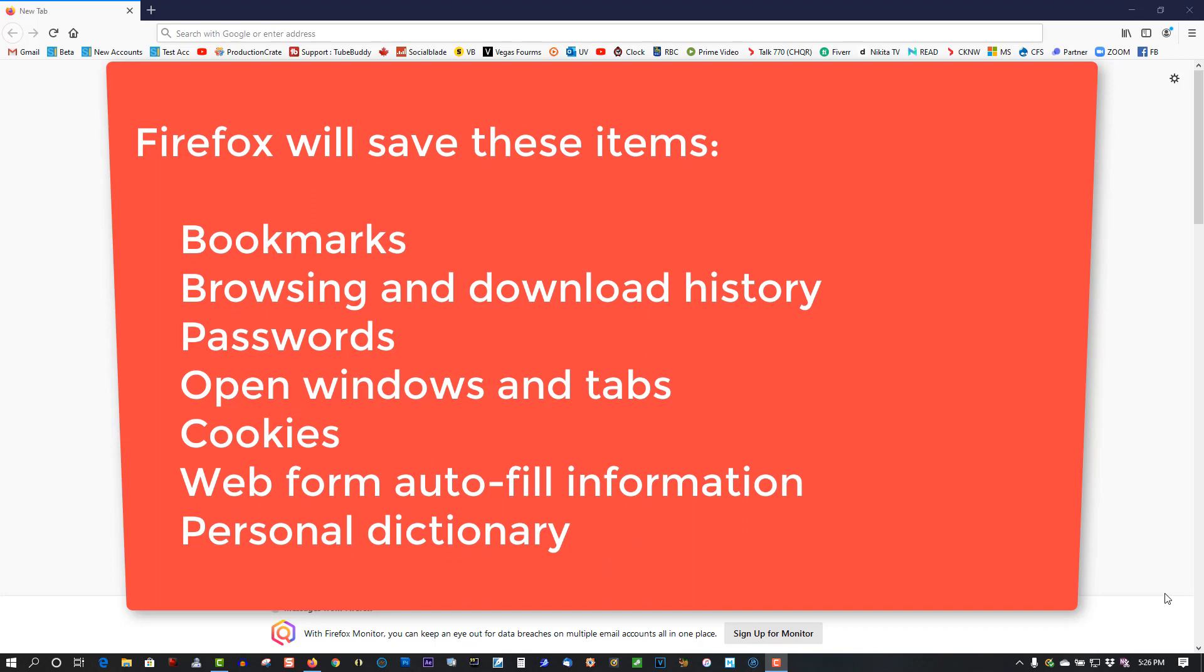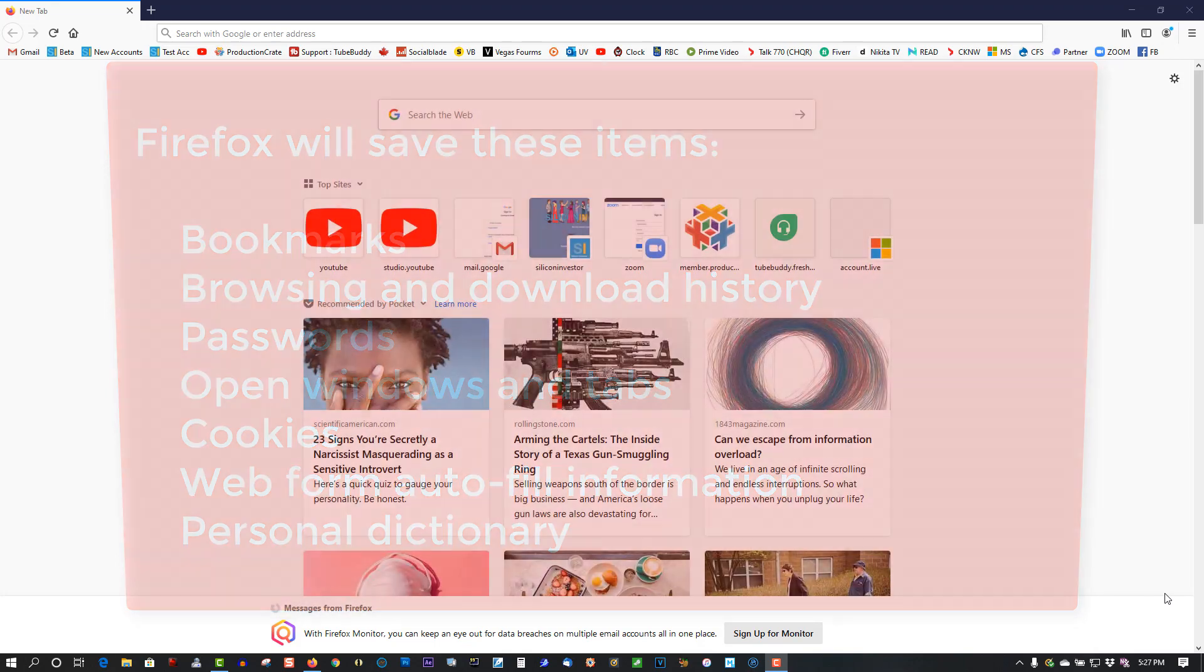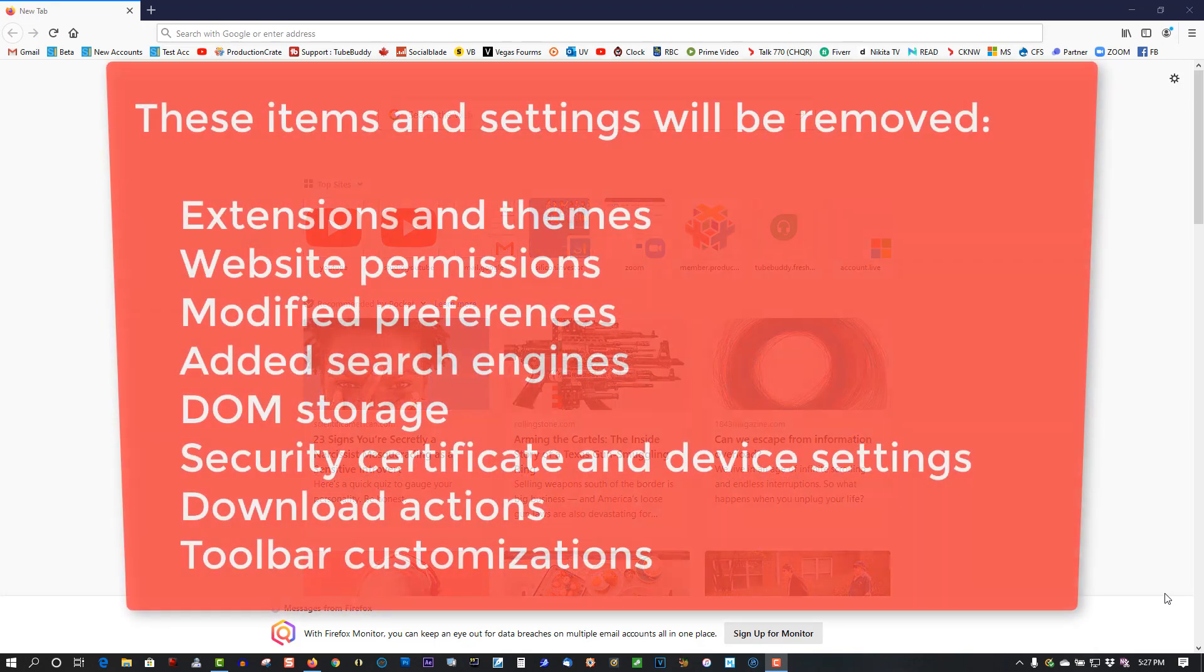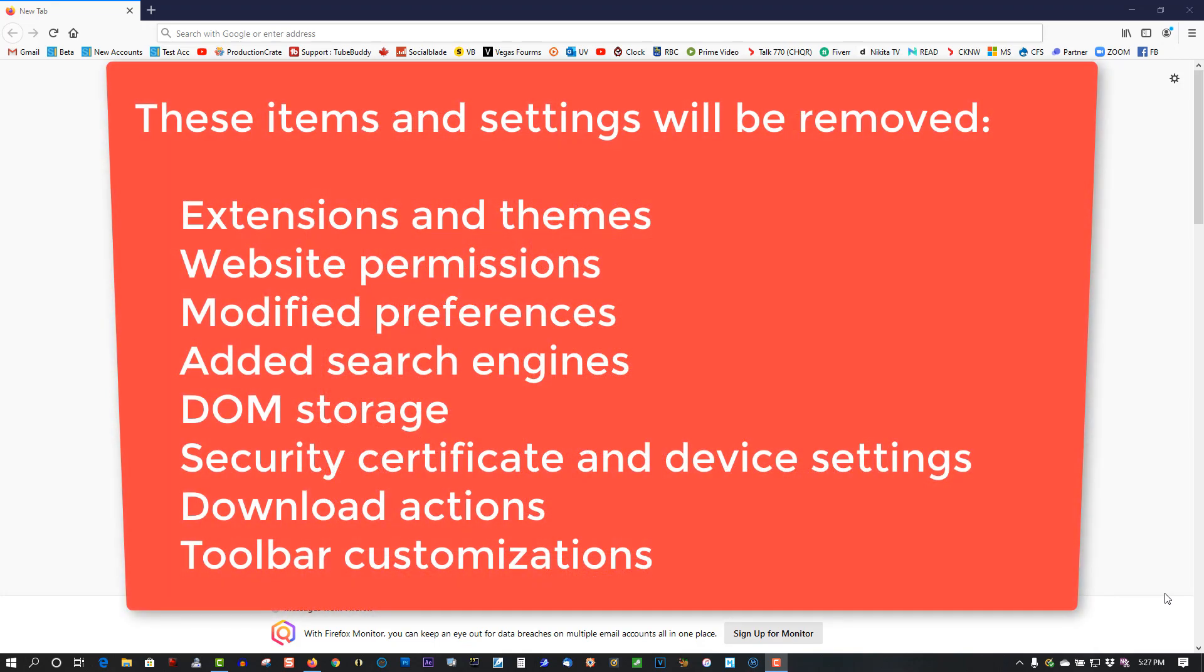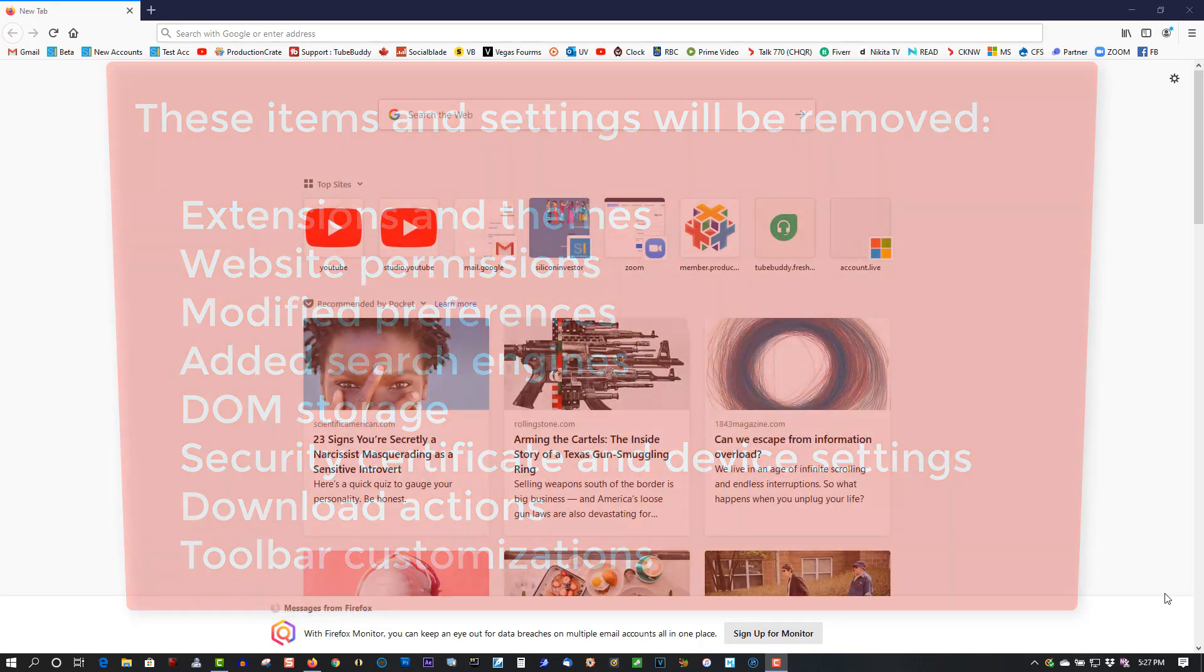It will remove extensions and themes, website permissions, modified preferences, add search engines, security certificate and device settings, download actions, and toolbar customizations will be removed.